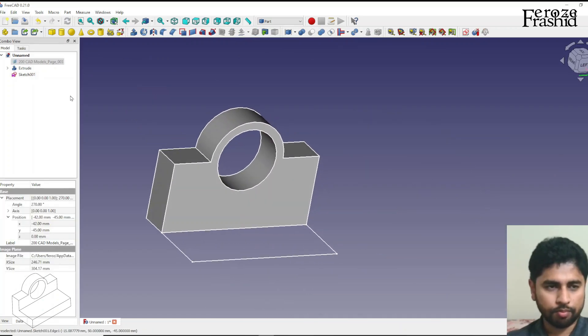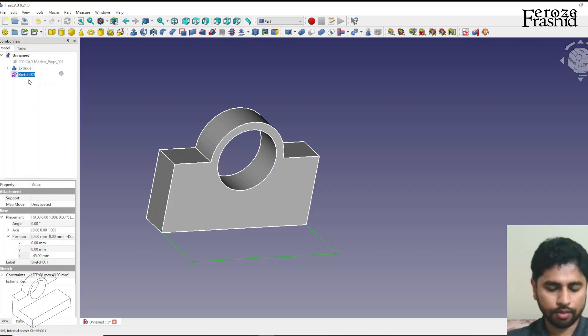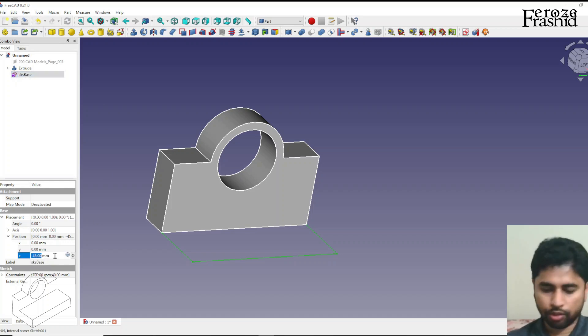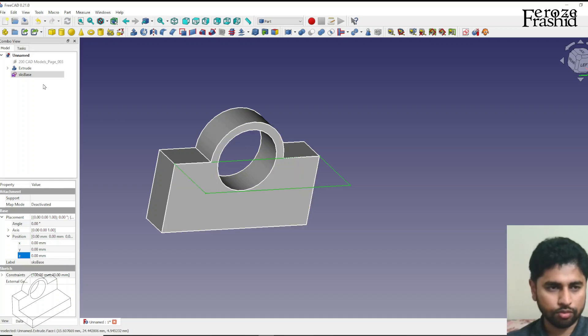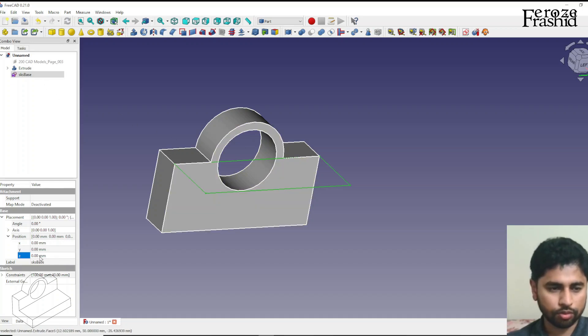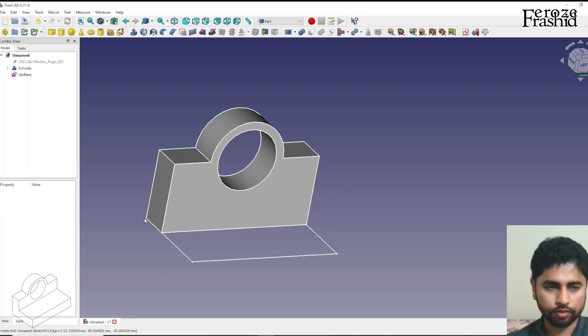Let me hide that image. I'm actually going to rename that sketch as sketch base. When it was 0 it was at this center location, rightly so. We needed to take it down so I'm saying minus 45 and it's down.